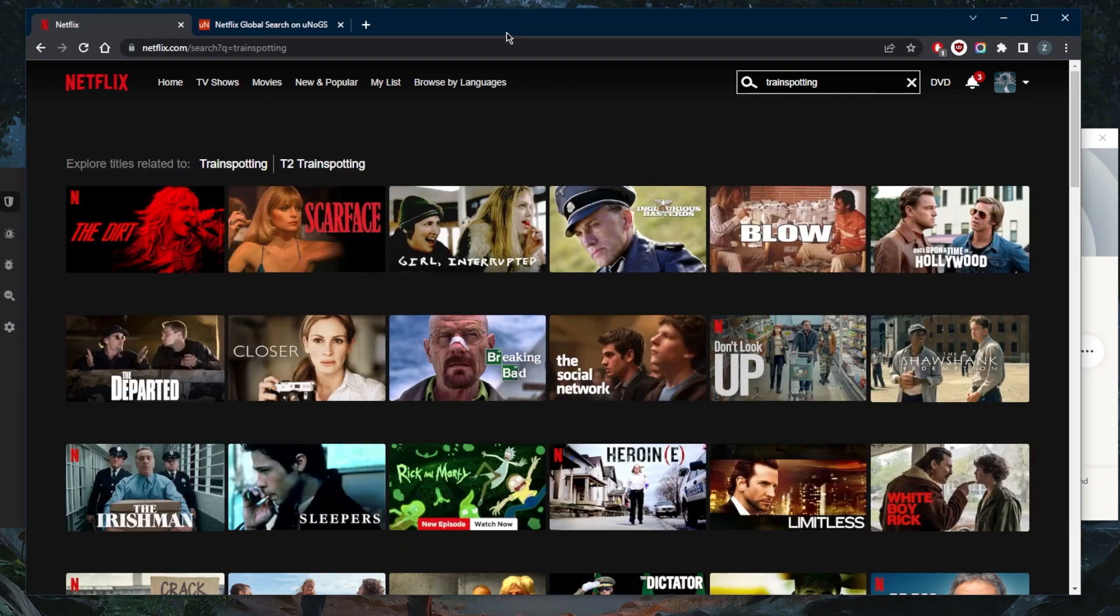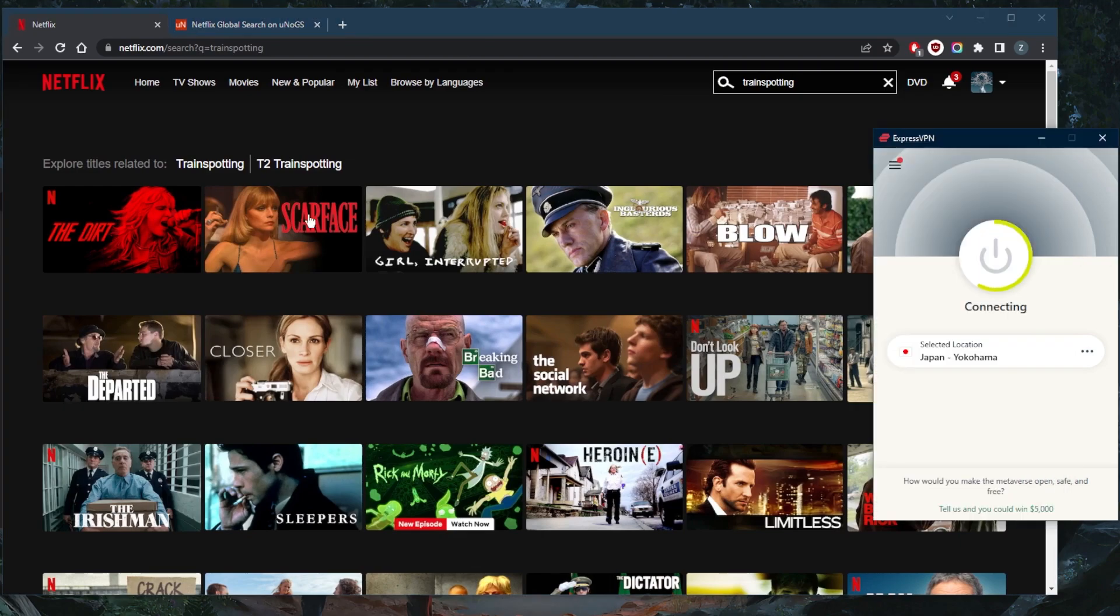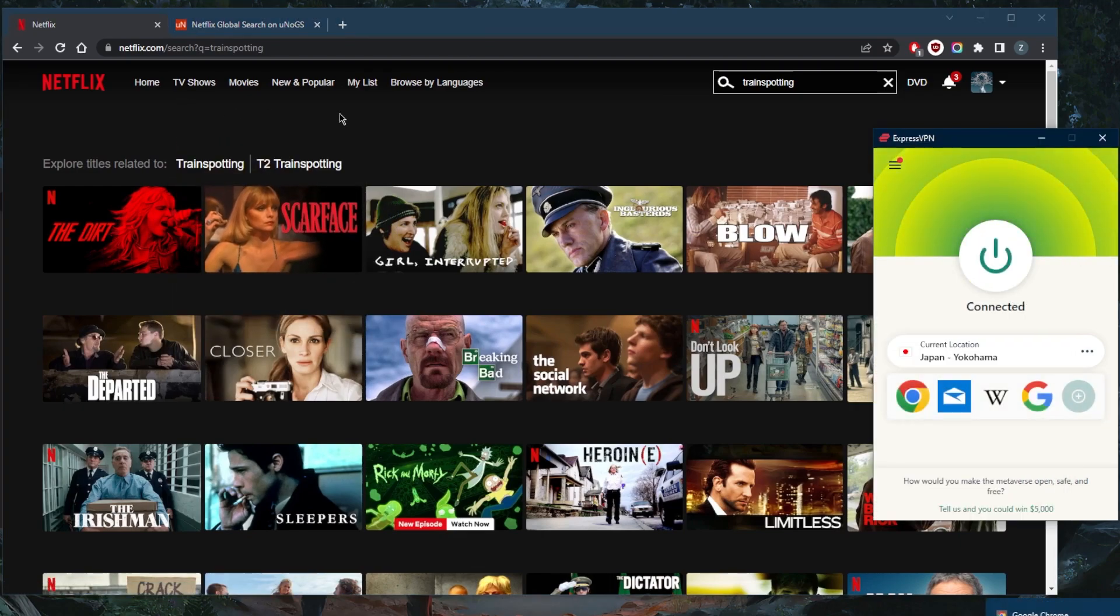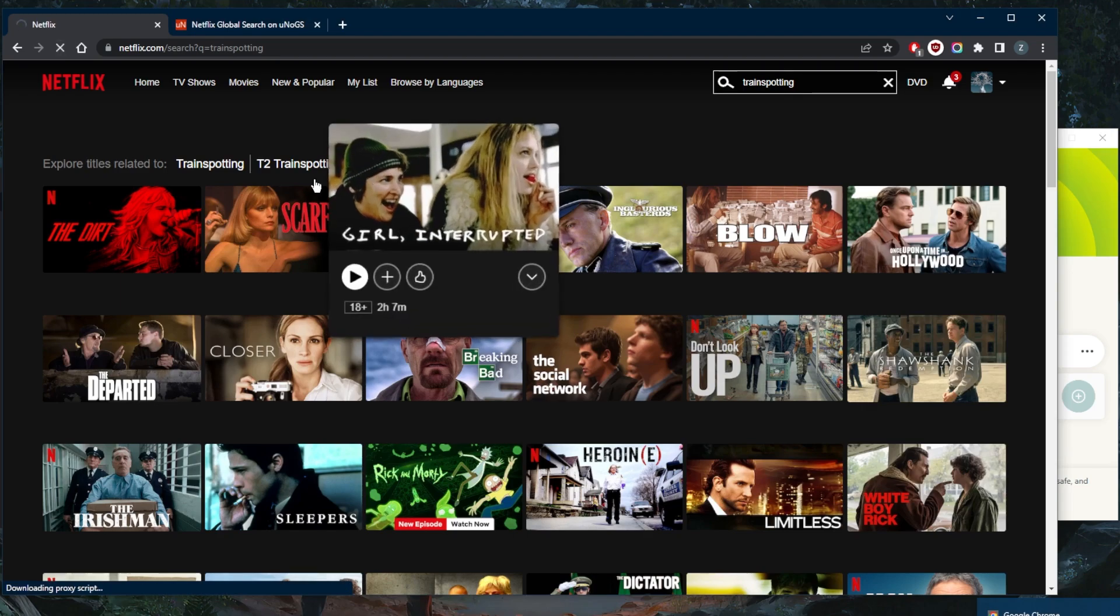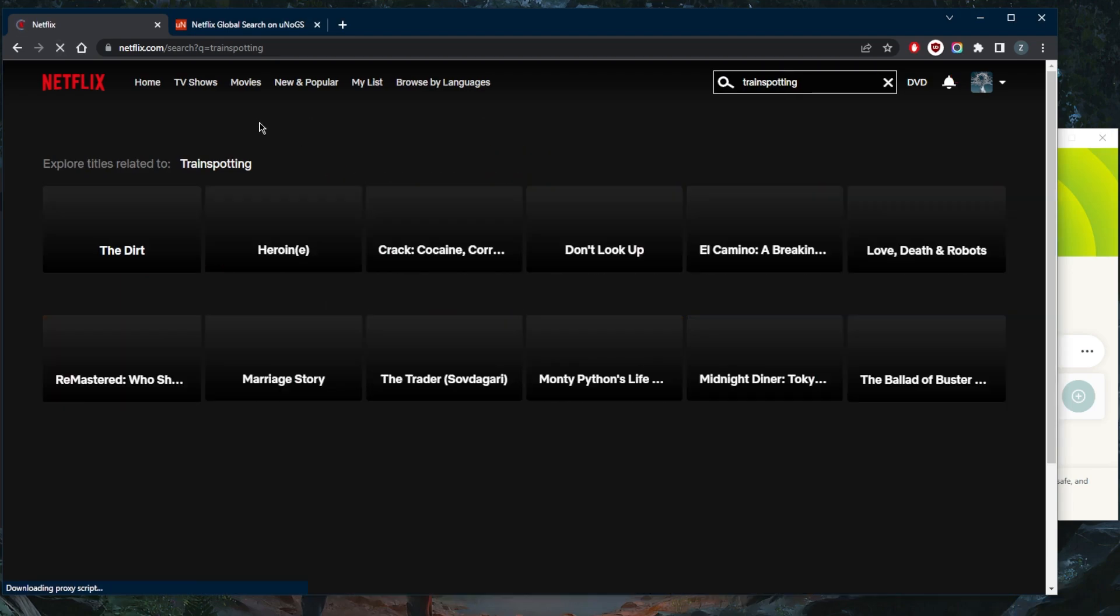As soon as I'm connected, all I need to do is simply refresh the Netflix page. And we should have access to Trainspotting as if I'm in Japan myself. Let's go ahead and see what happens here. Okay, so it's not available.